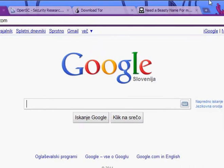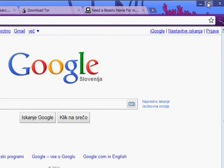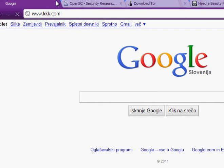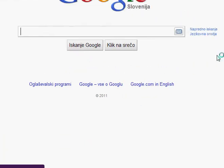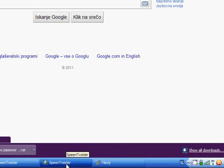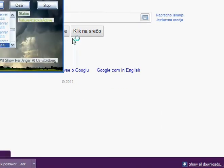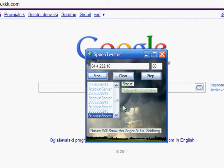Now you'll see that this site is totally crashed — it won't even load. So while you wait I will show you a little about this program. It's called Spin Twister, and it works by sending useless data to a specific server.